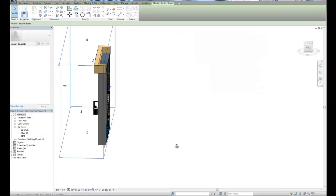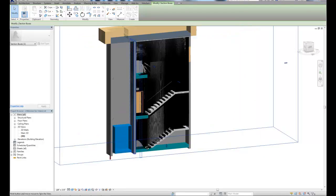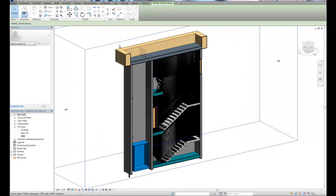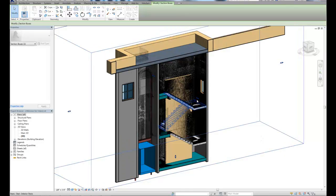And then once again, this time with the elevator, we'll draw a few walls.